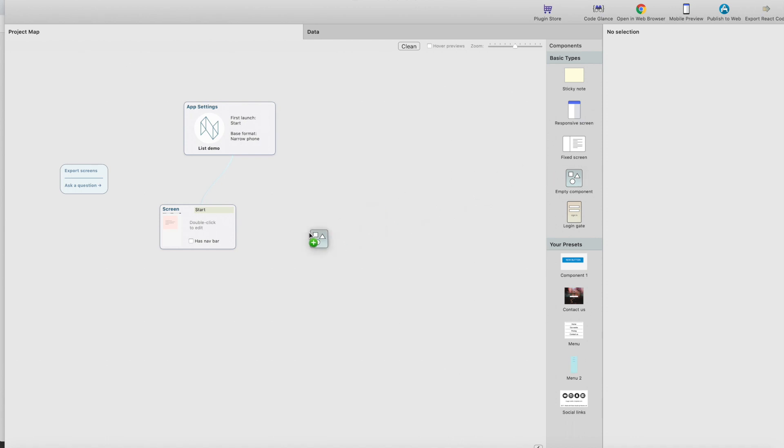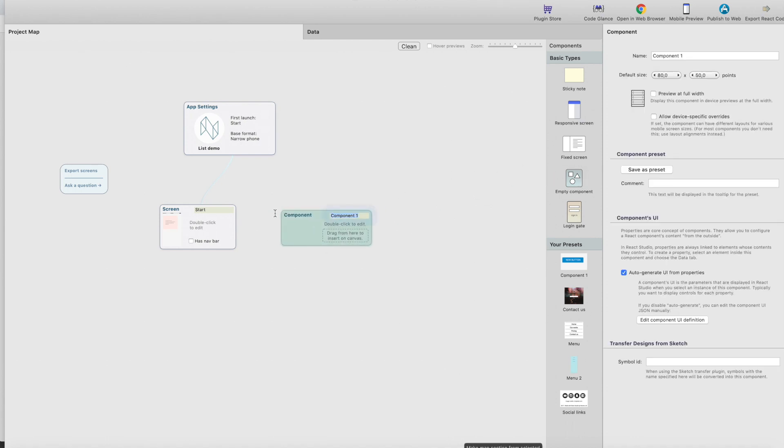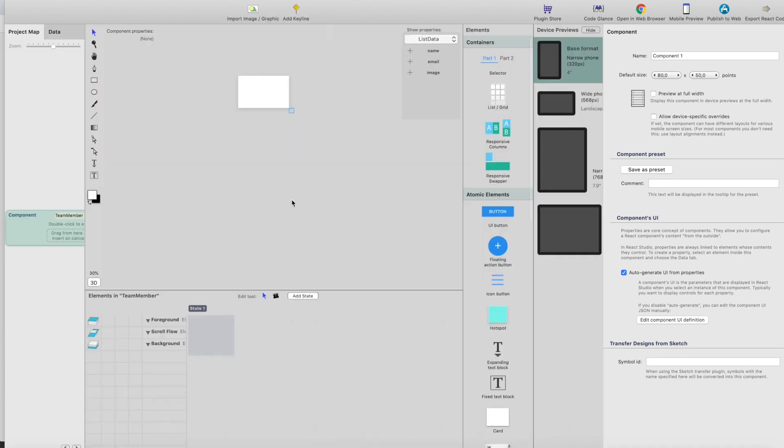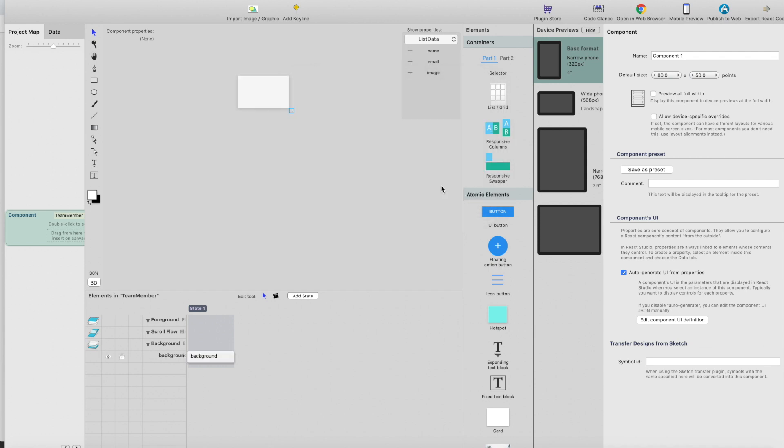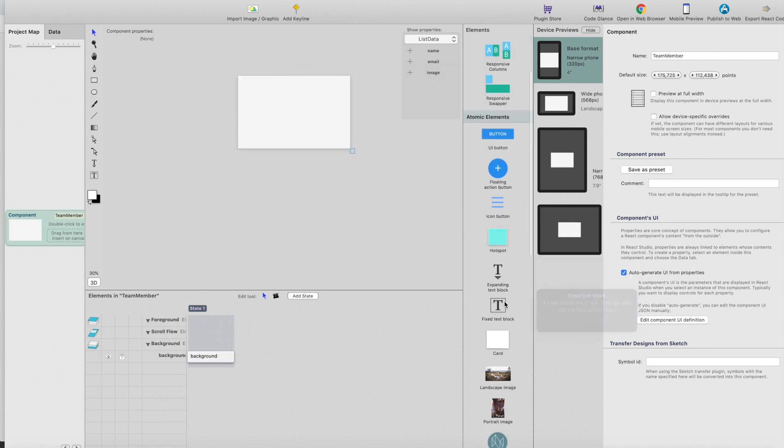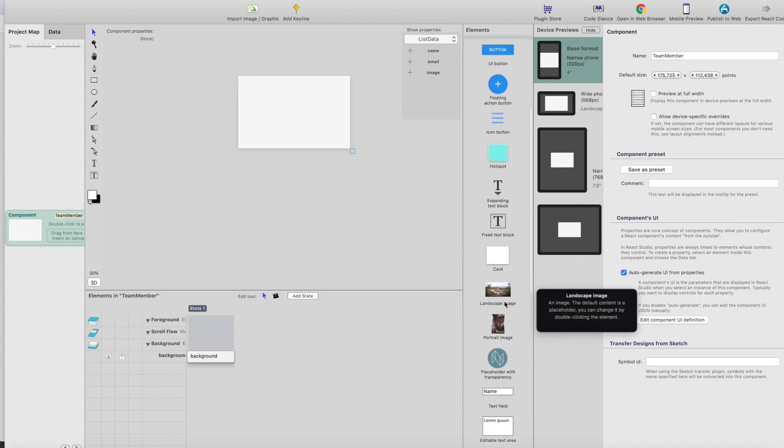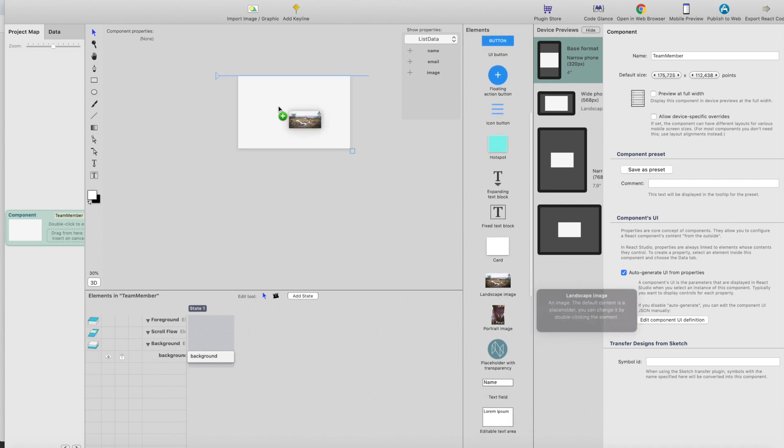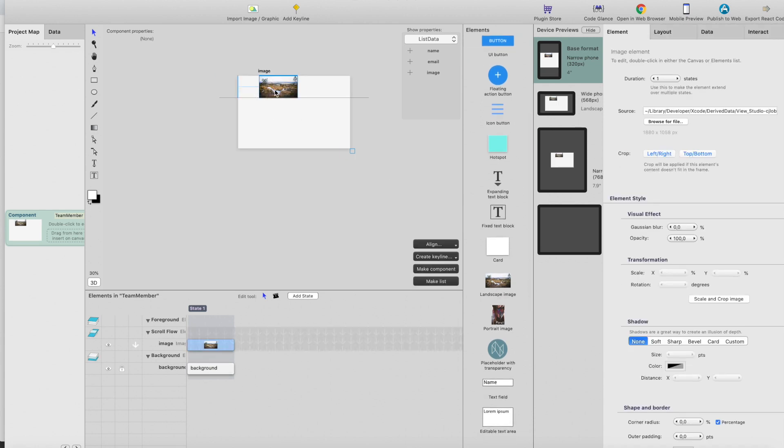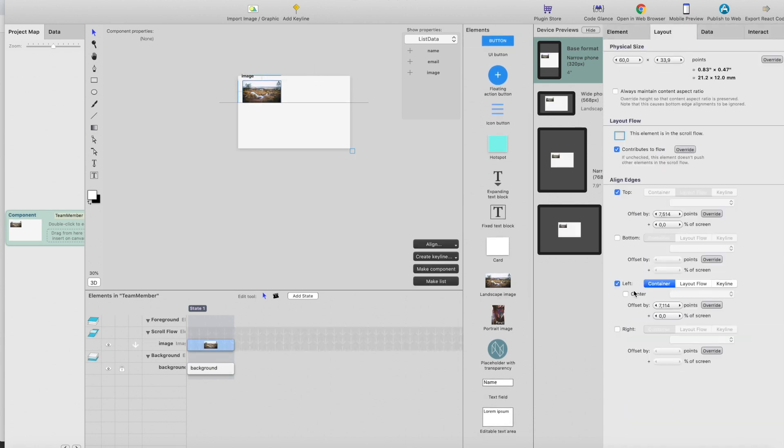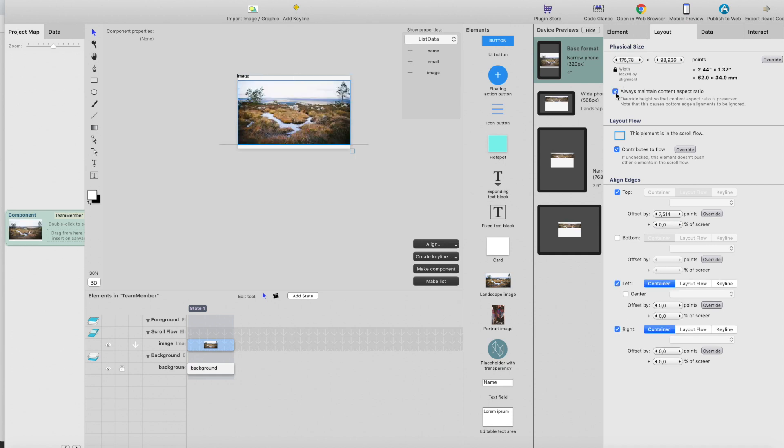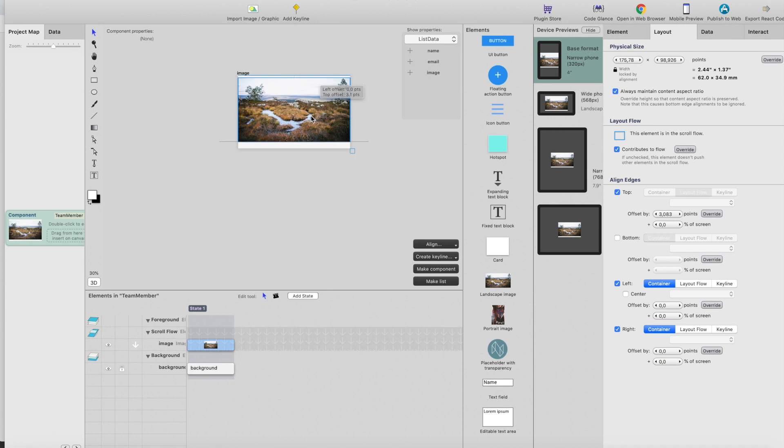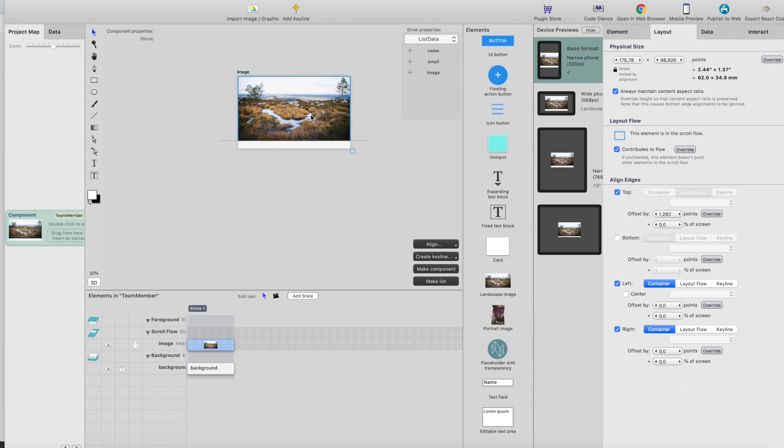Drag an empty component from here and we'll call this team member. Double click it, add a background. Yes, and let's make it a little bit wider. Drag an image here and make this image full width so that it will maintain the aspect ratio.